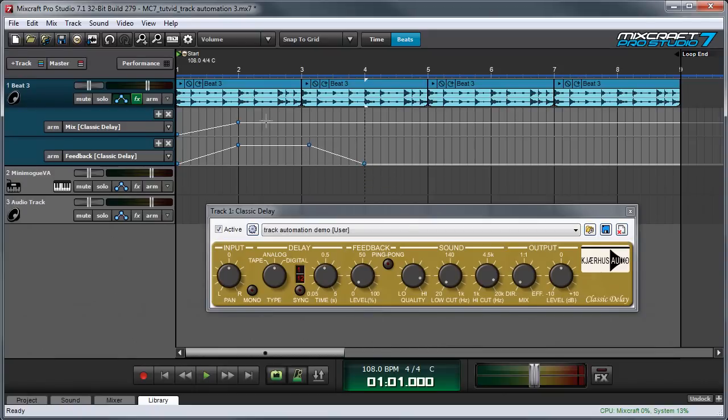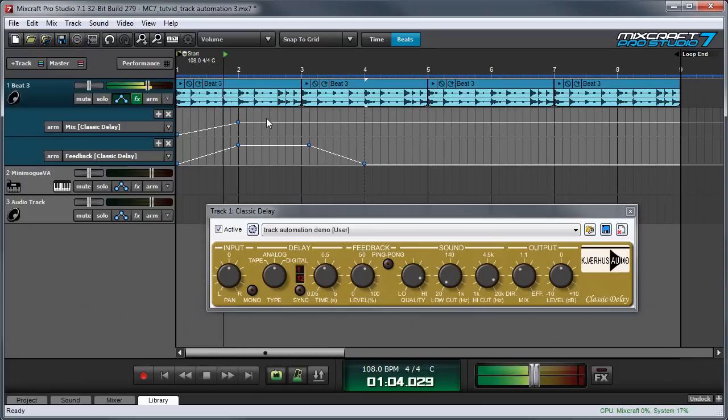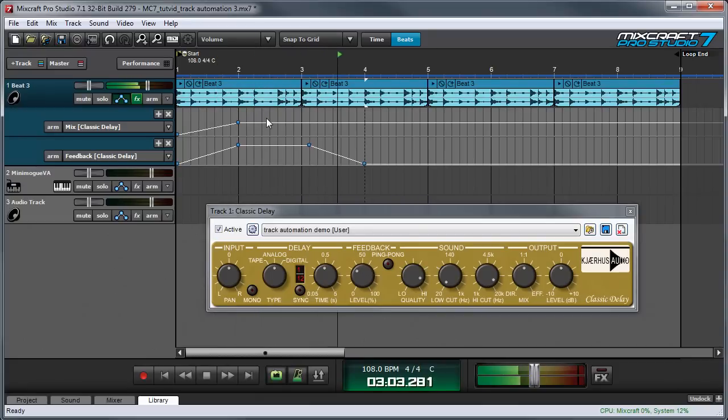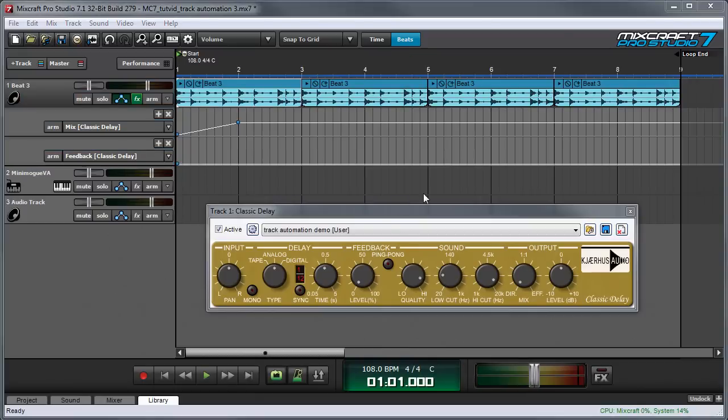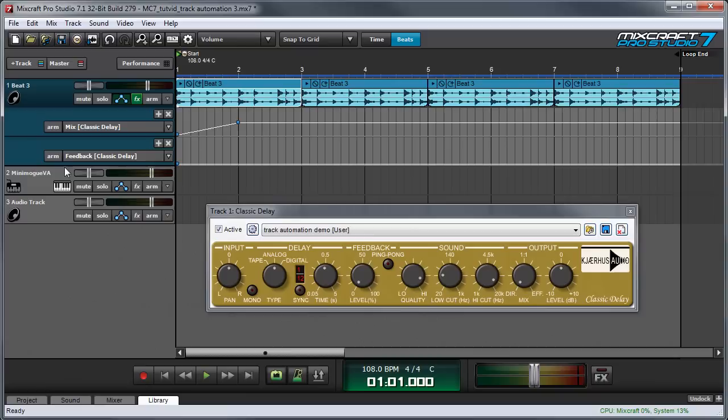Let's listen. You can also record automation moves by moving the controls directly. Here's how.